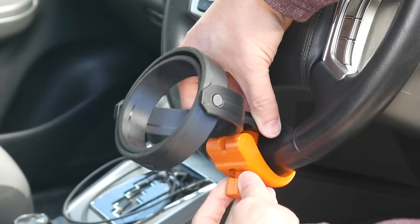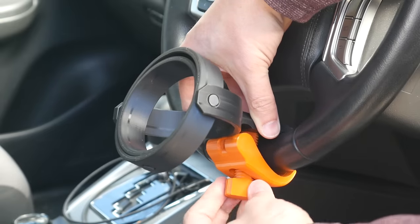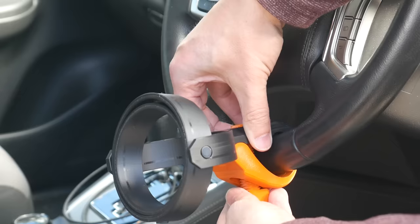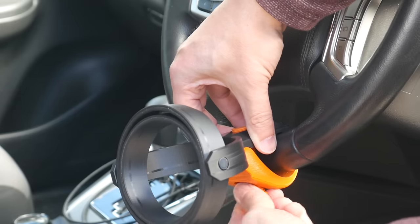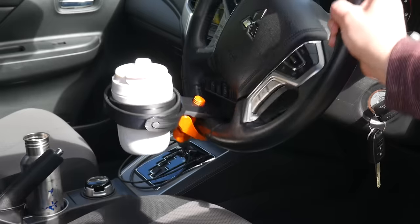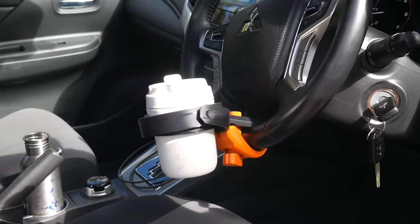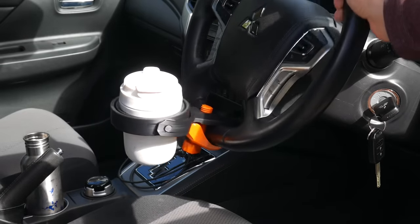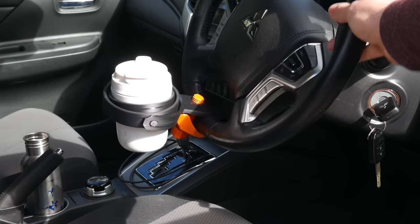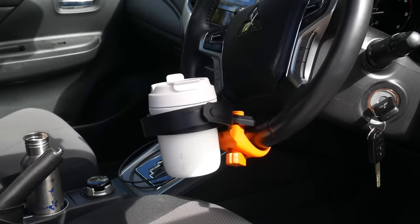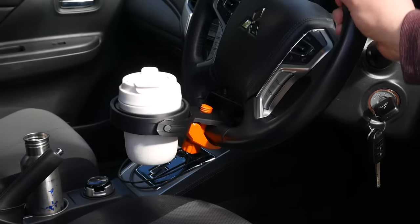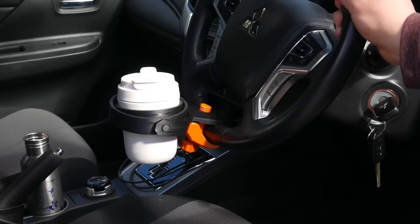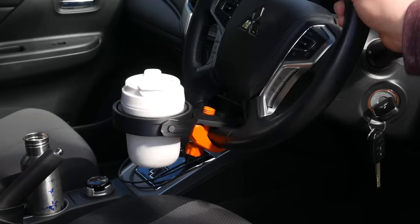After it's clamped on, as you can see, gravity will prevent the cup from tipping over and spilling. The gimbal should also prevent spills on bumpy surfaces too.